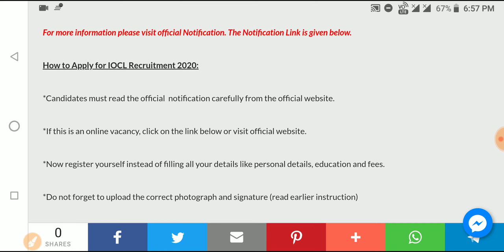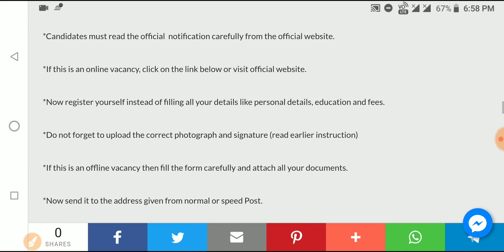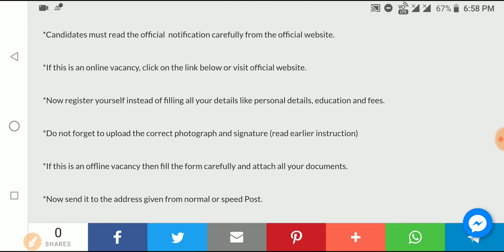If you have a registration, you will register from the website and check the requirement details such as photographs, CNSR, personal information, and educational details.